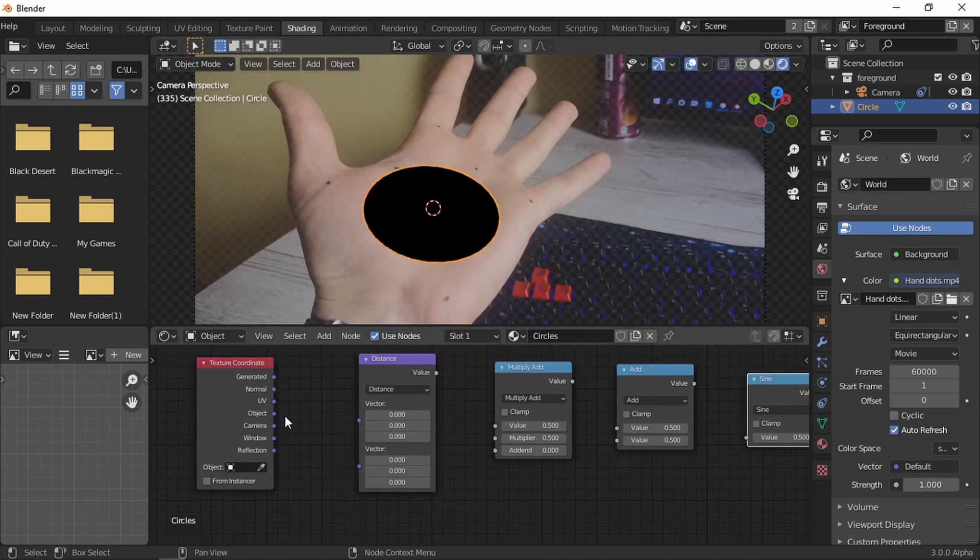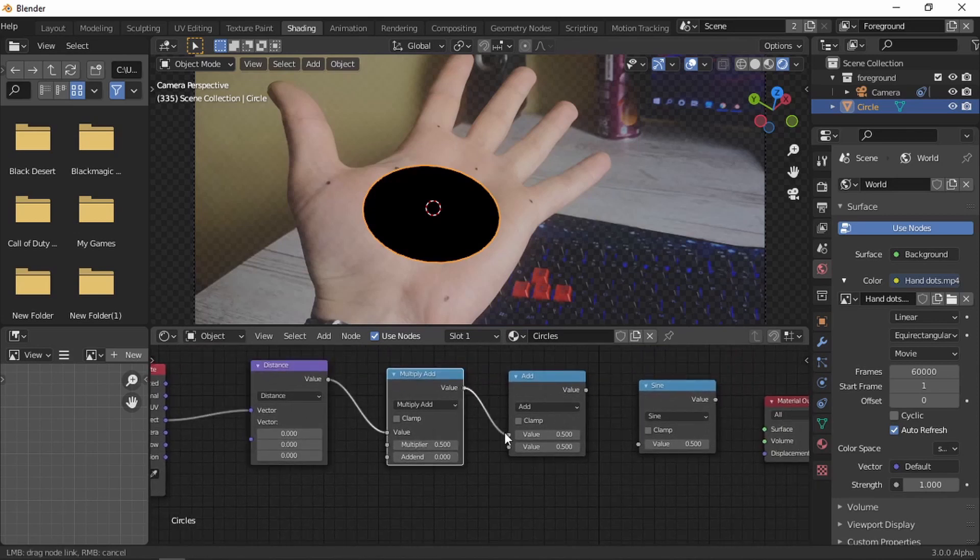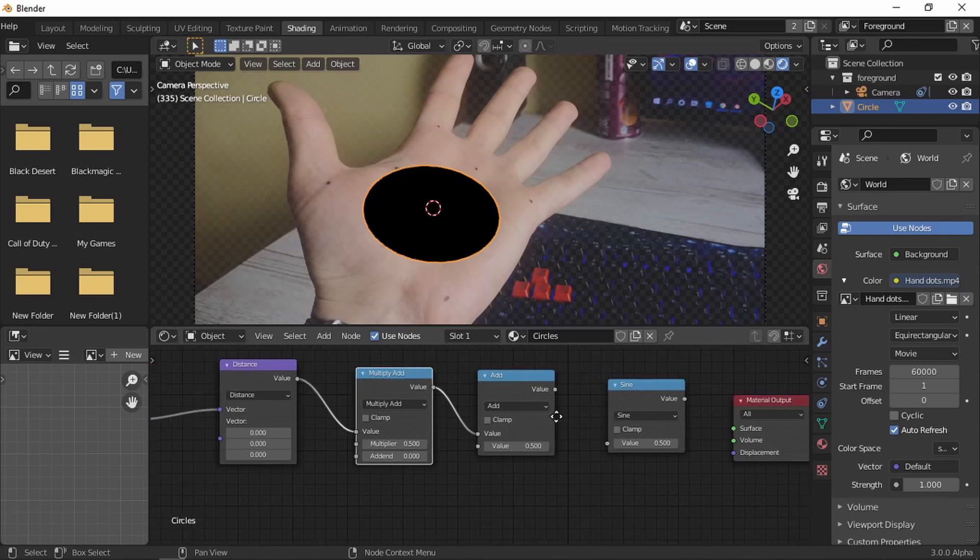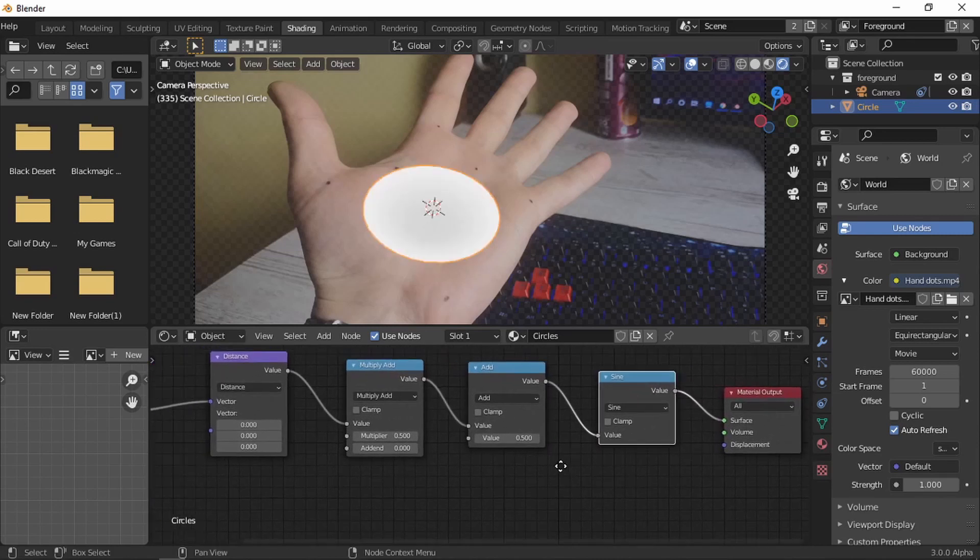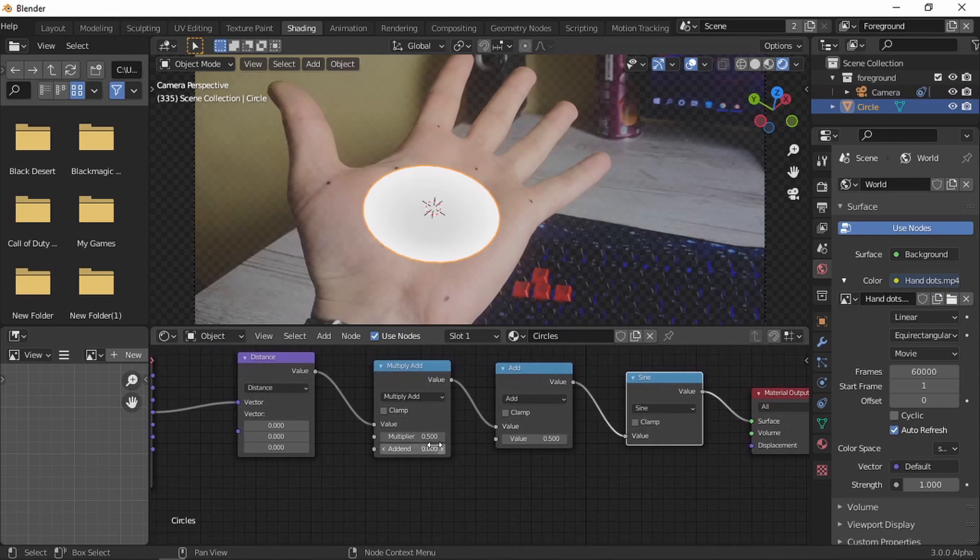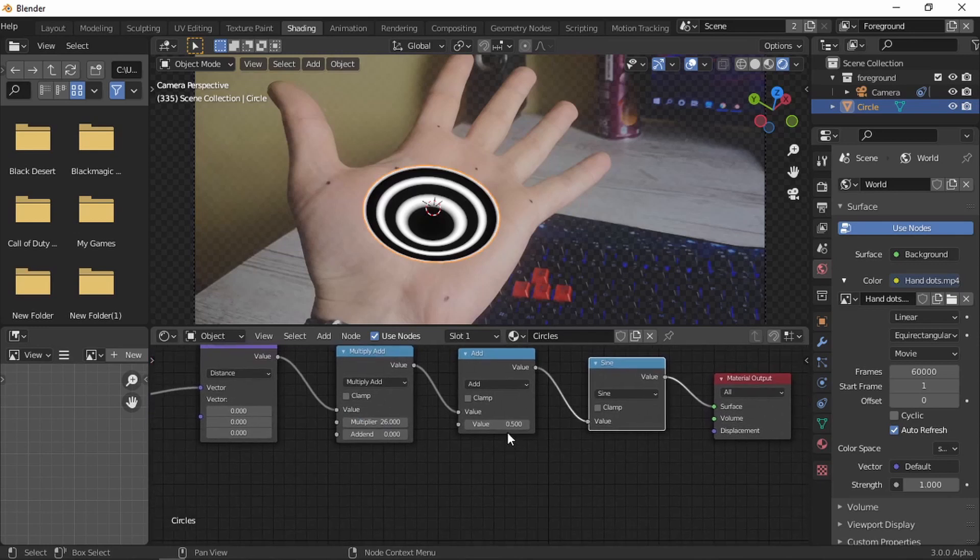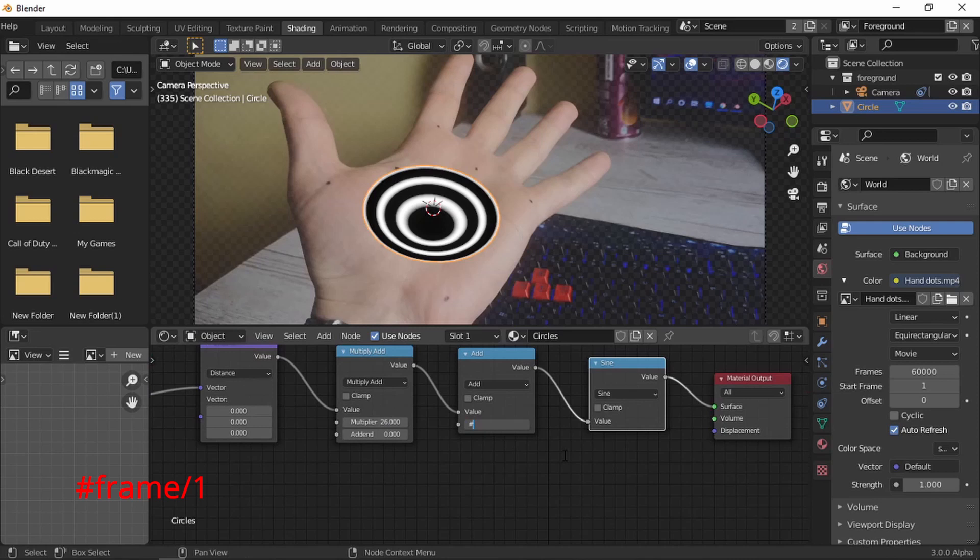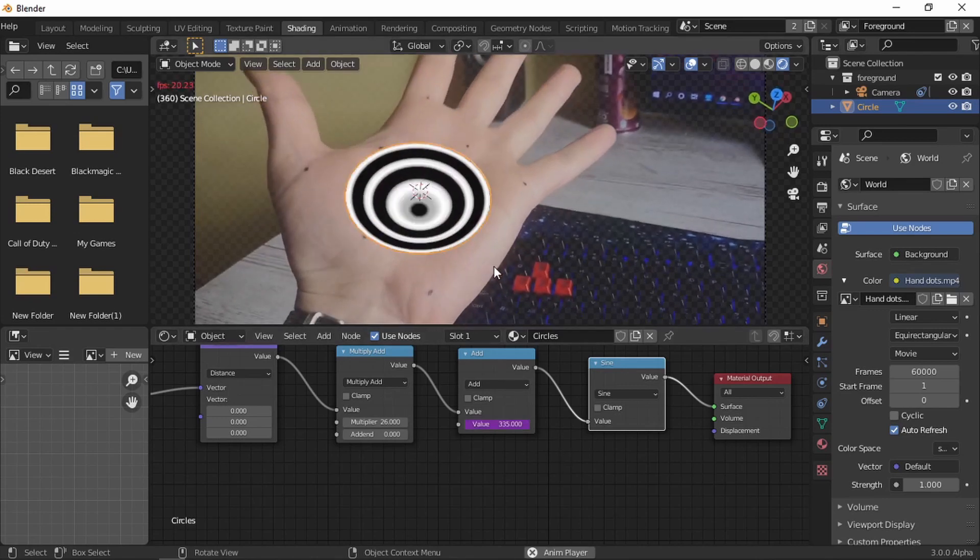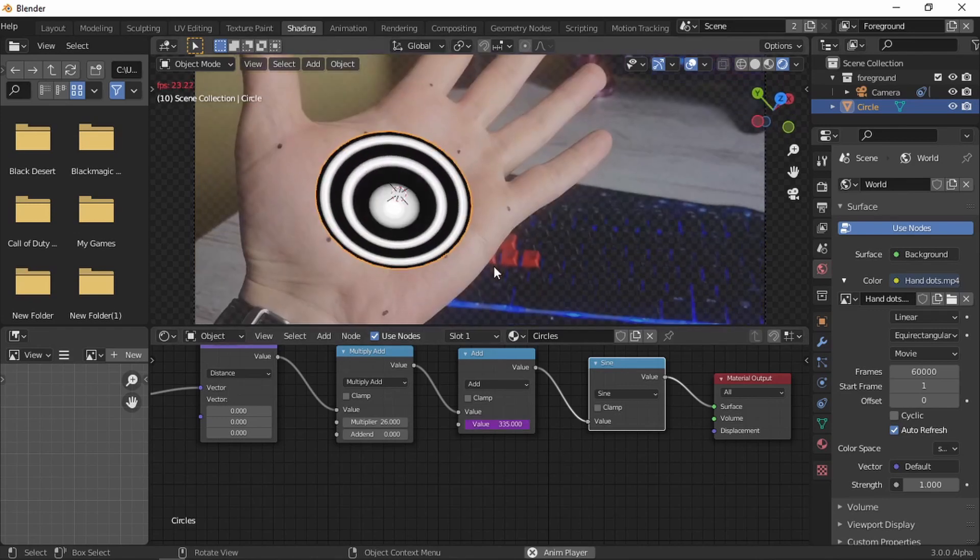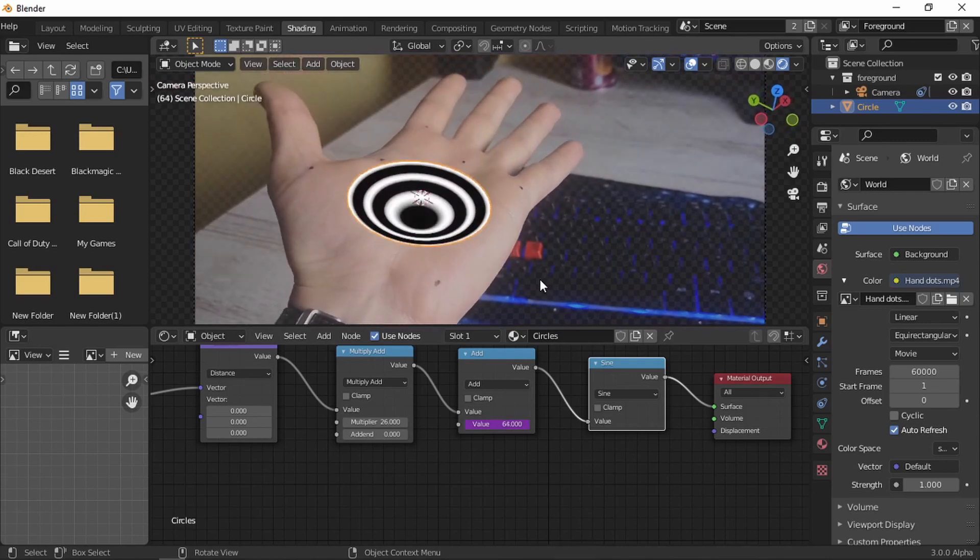Now let's link all together. Object to vector, vector, value to vector, value to value, value to value, and value to value. Now let's crank up the multiplier by maybe it's 26. And on the value, we're going to use a driver with hashtag frame divided by one. You can divide it by two, you can divide it by a hundred, but when it's on a hundred, it's going to be really slow, and on one is really fast. I like the hypnosis look of it. So far so good.